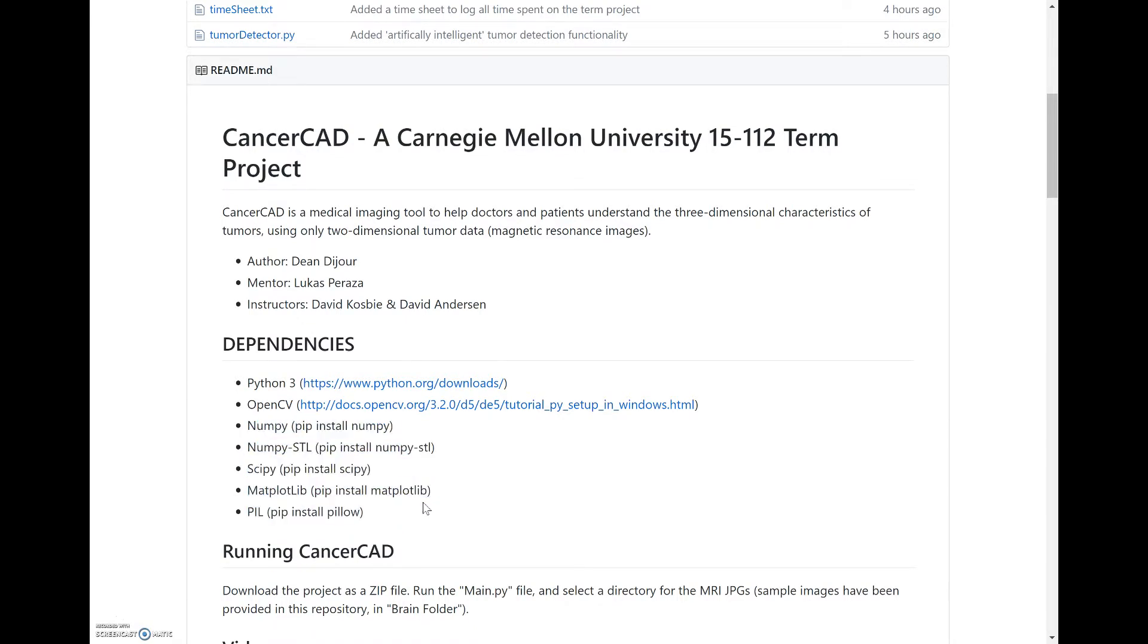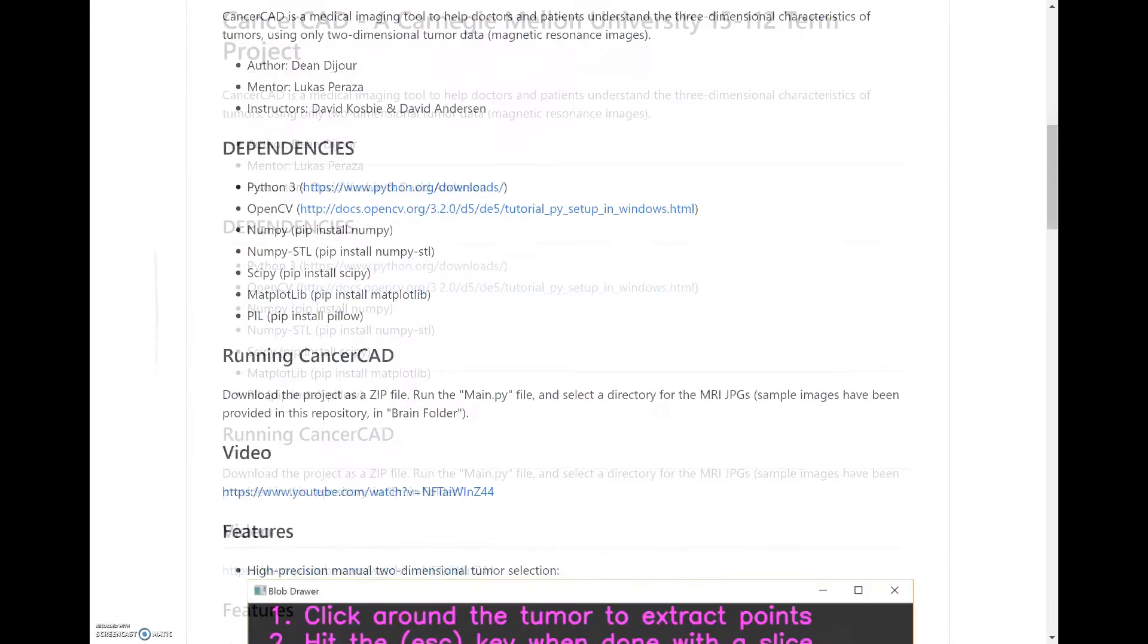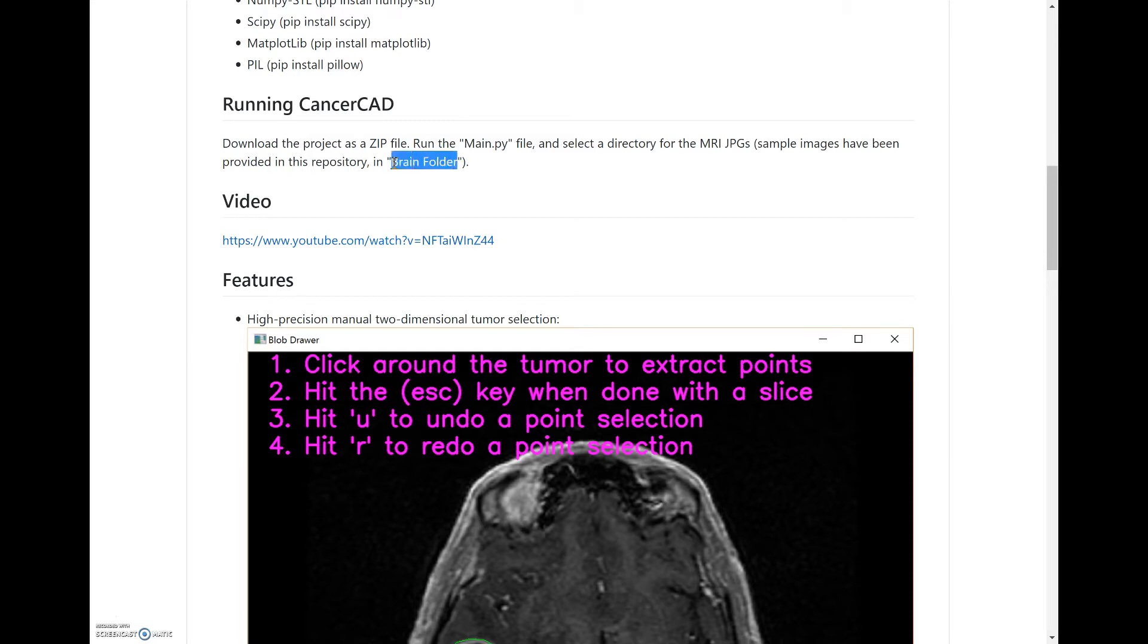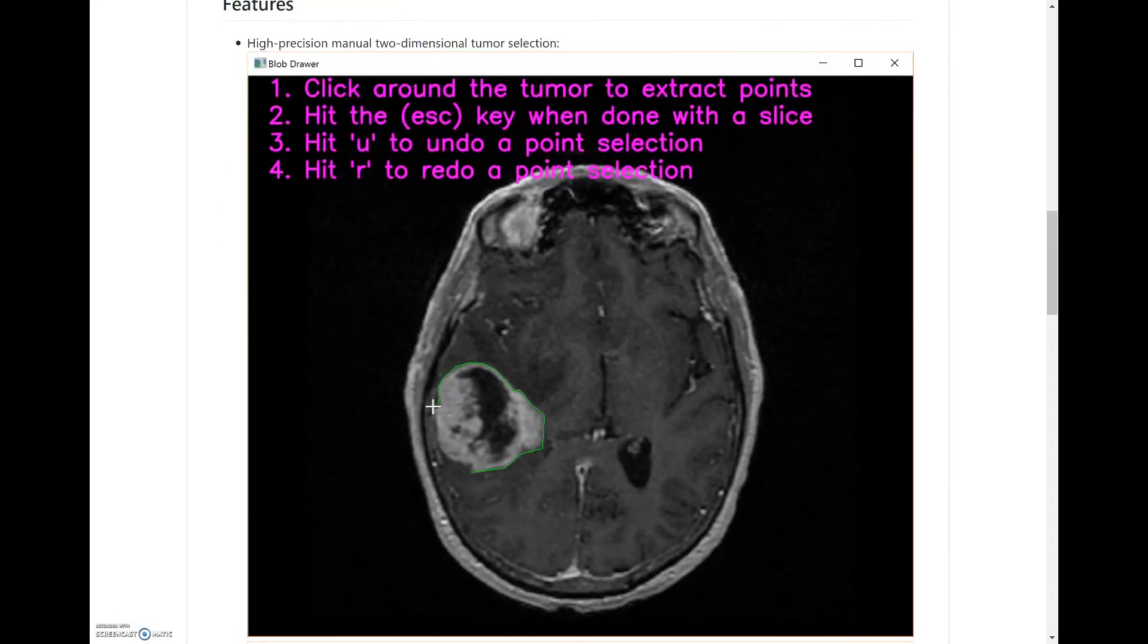If you want to run this, you can go to the GitHub and download the dependencies. Most of them are easy to install aside from OpenCV, but the instructions are listed there. The brain folder in this GitHub has all the images I'll be using throughout the video, so feel free to follow along.